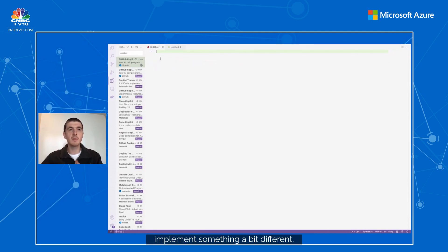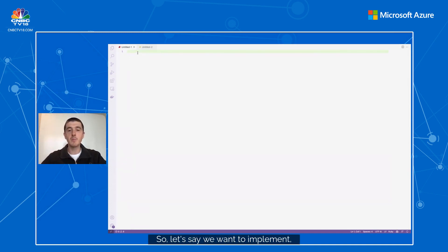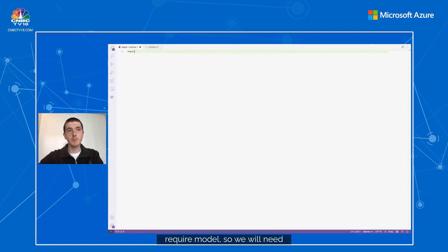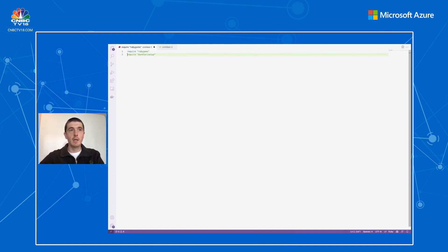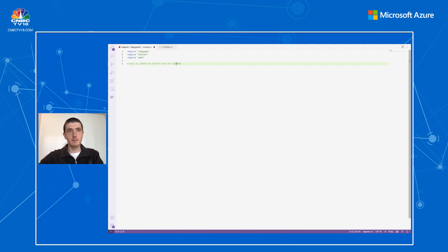Now let's try something a bit different. Copilot has also been very helpful for discovery. I'm not proficient in Ruby development, but I can still write some code using Copilot that helped me find my way around easily. Let's say we want to implement a simple function that will publish the weather on Twitter, starting by importing the required modules — the twitter gem and yaml. We define a comment explaining what we're going to do: post an update to Twitter with the weather.